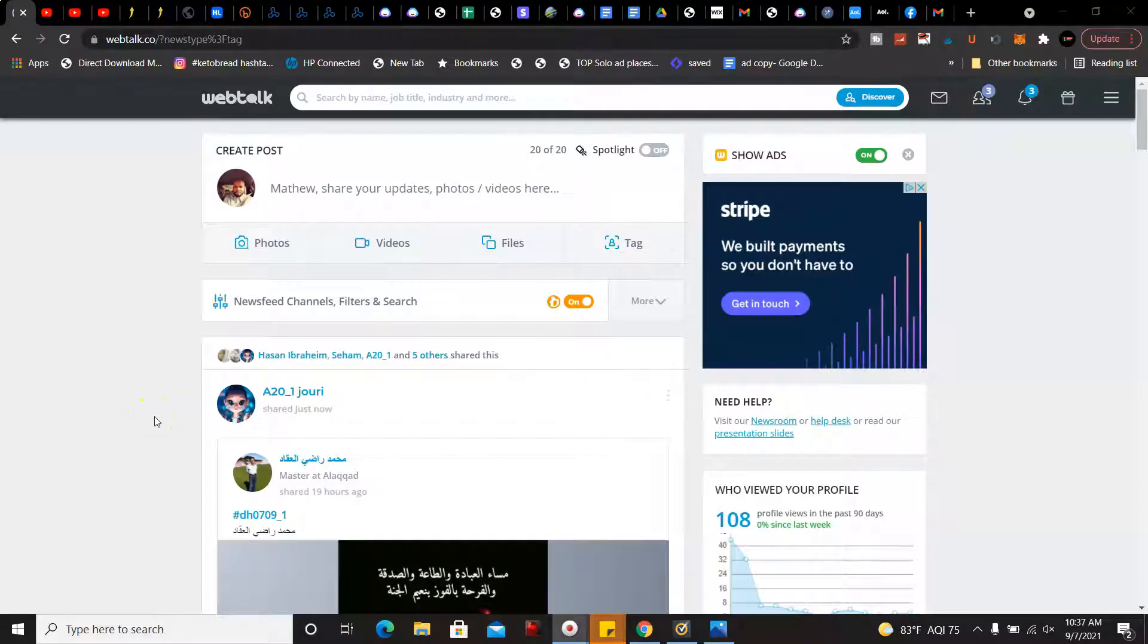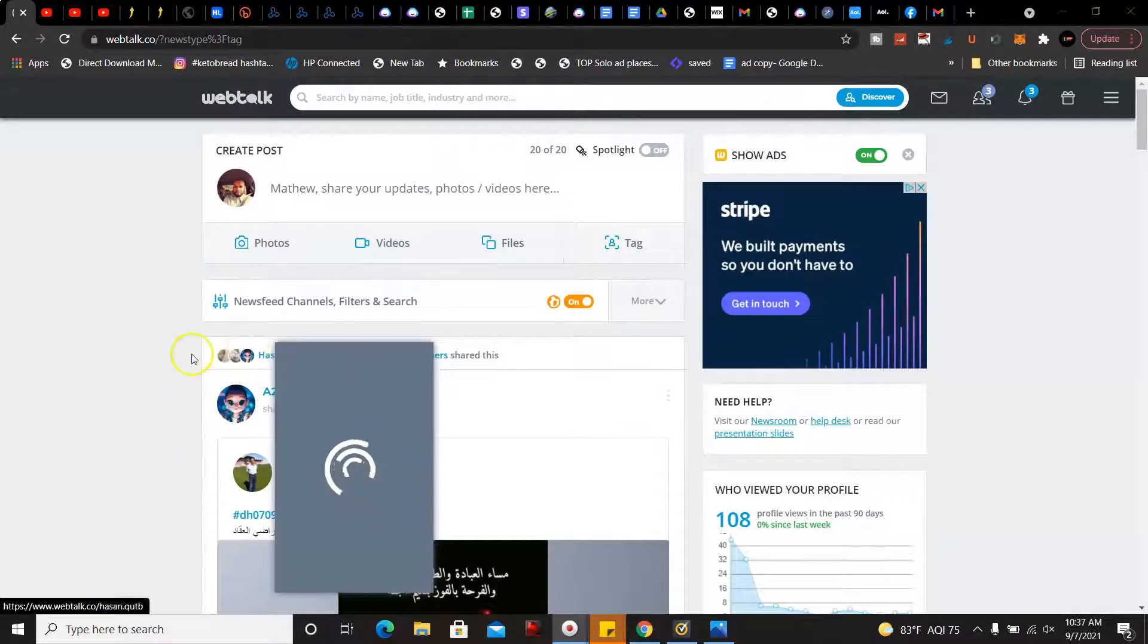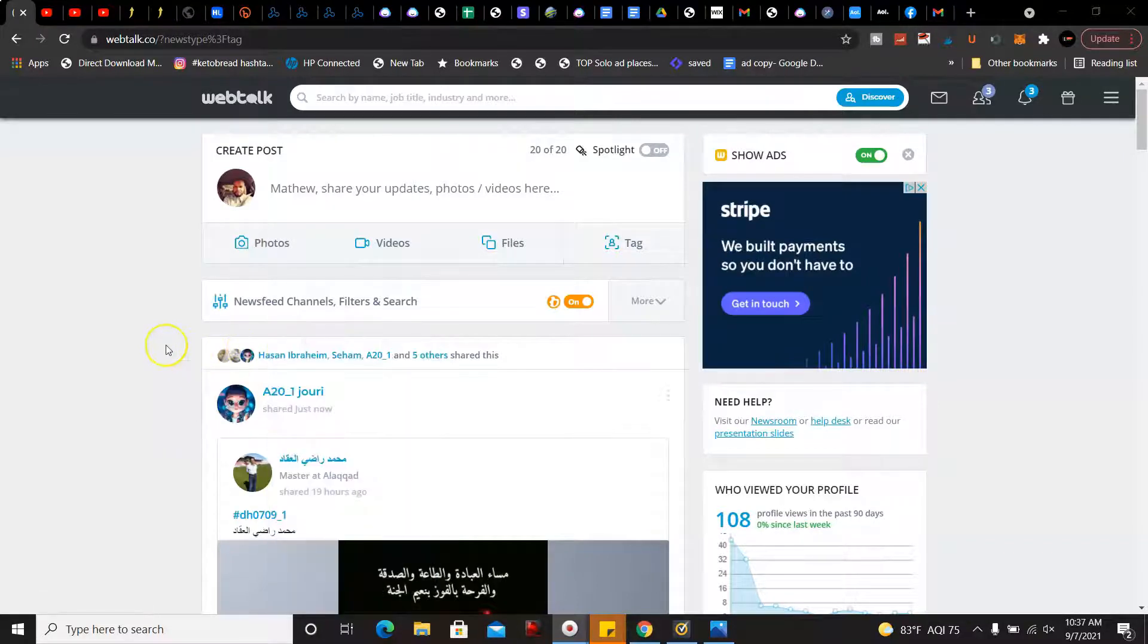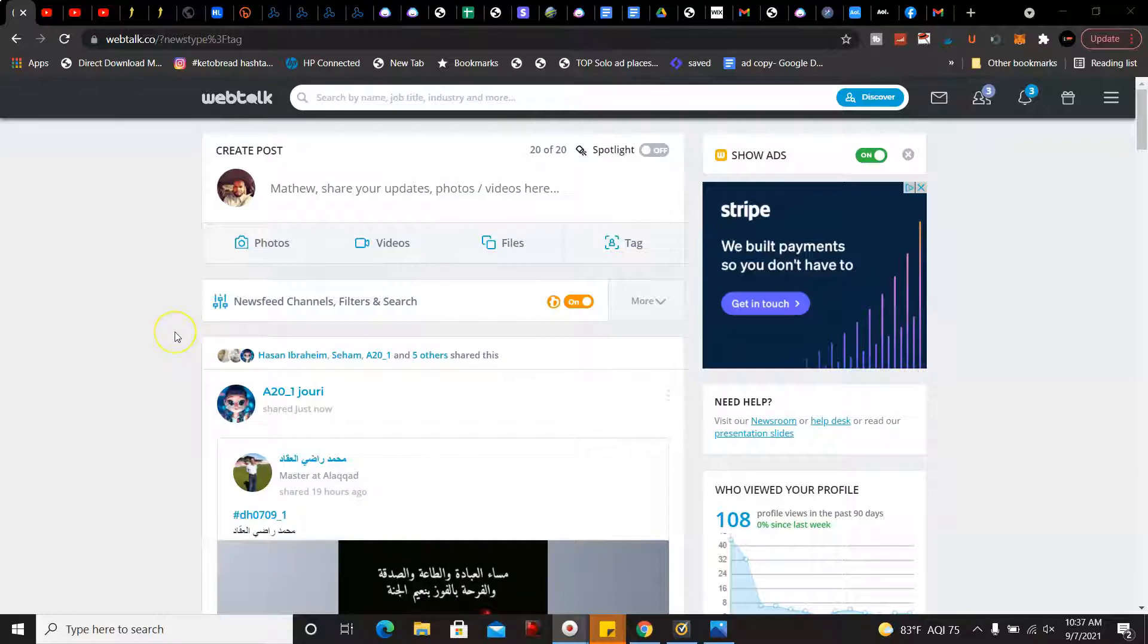Hey what's going on YouTube, welcome back to my channel, this is Matt. In this video I'm going to be going over the best lead generation software in 2021. Now the first one here is WebTalk.